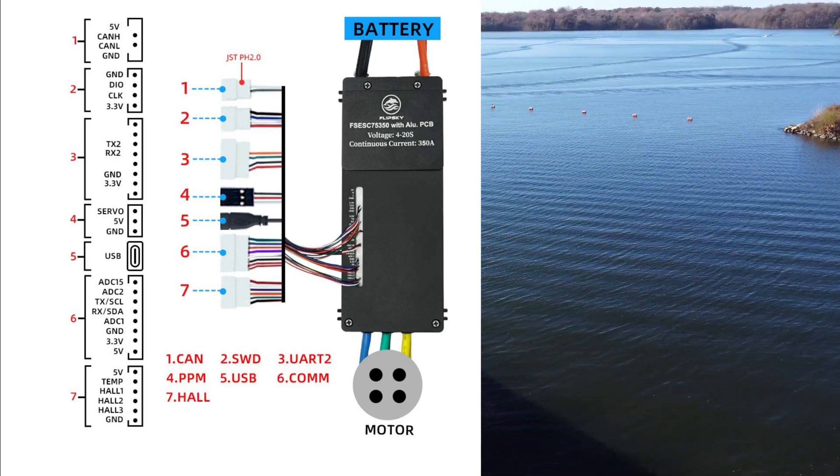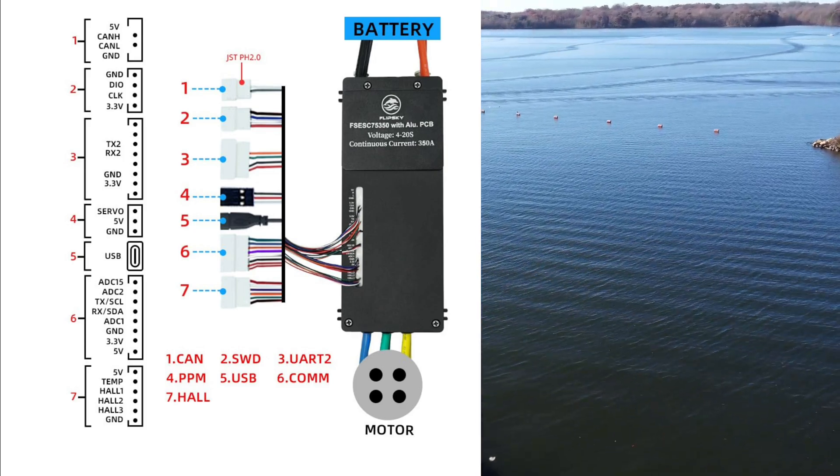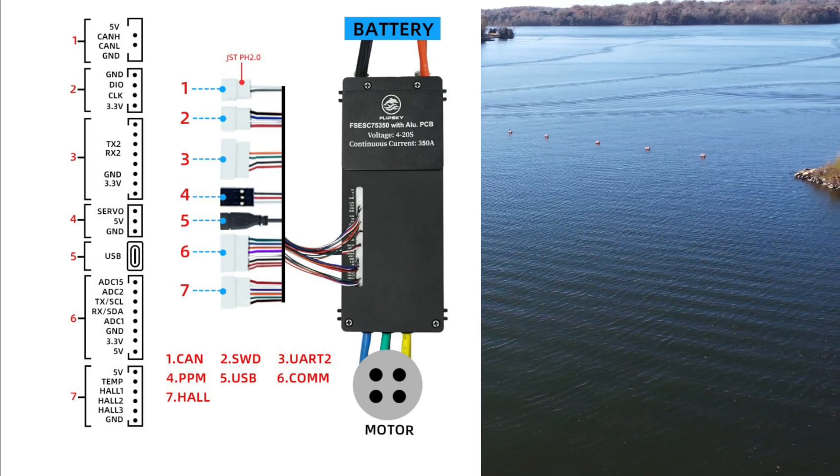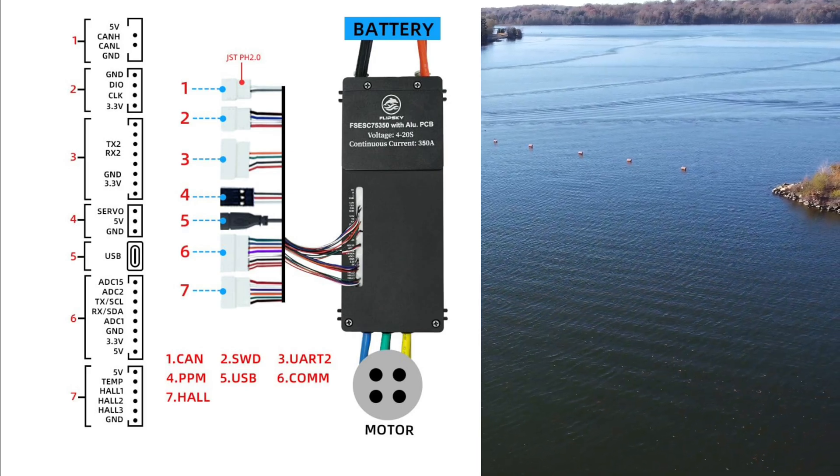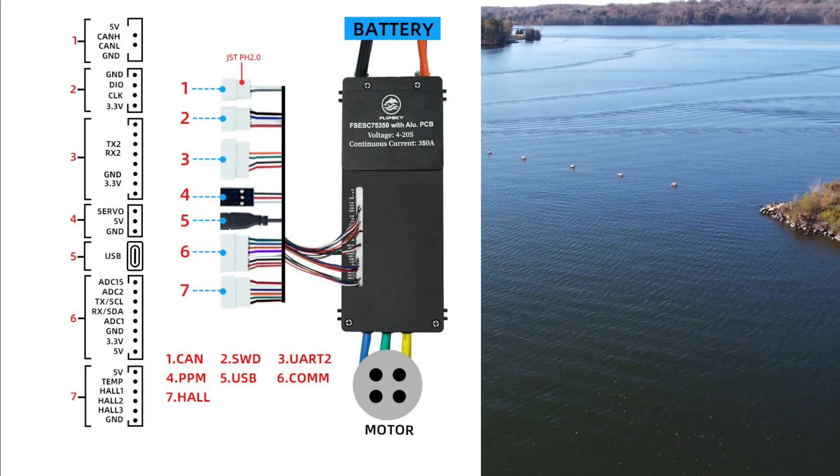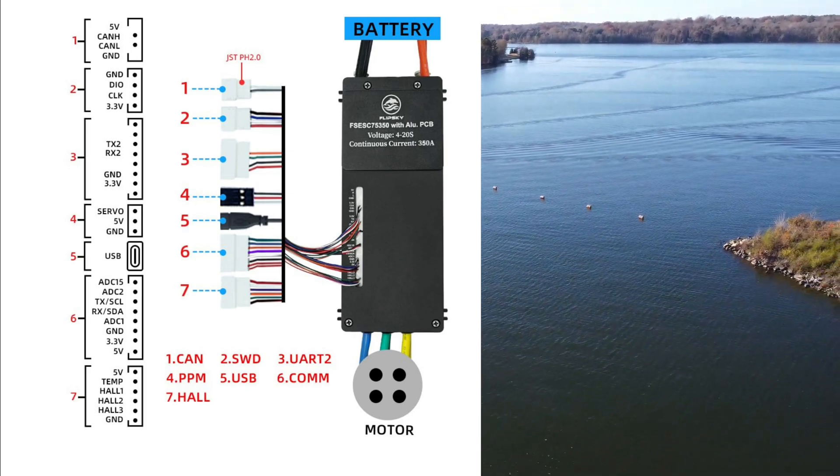Next thing is USB. From USB we can connect it directly to our CPU, Jetson, or laptop, anything.